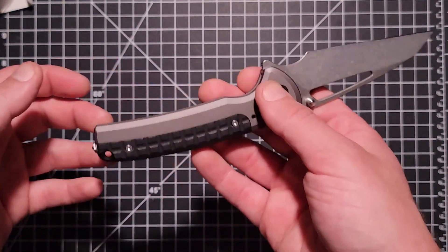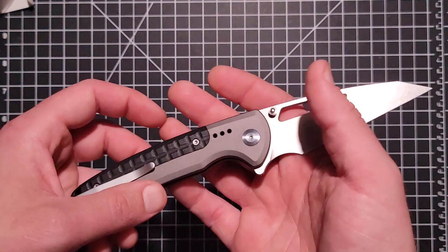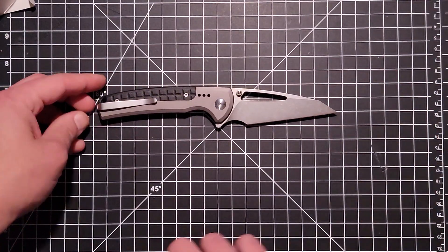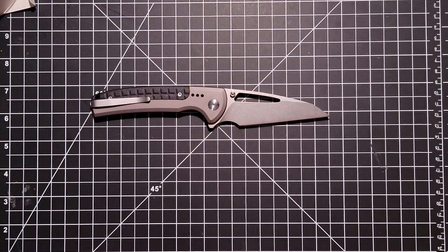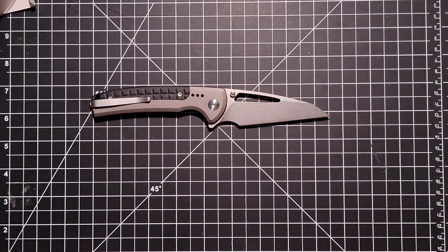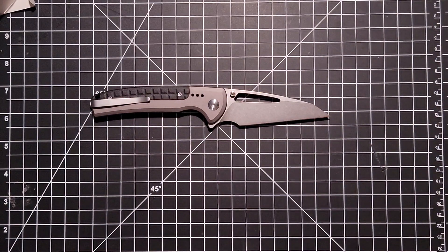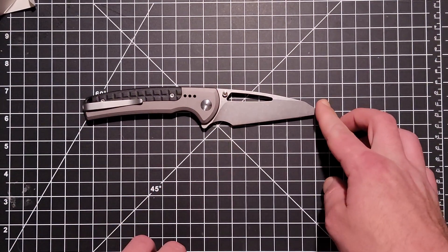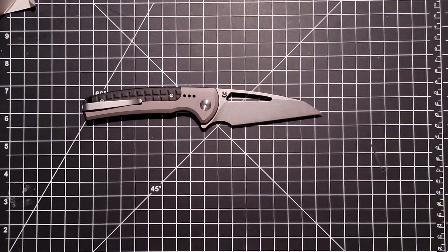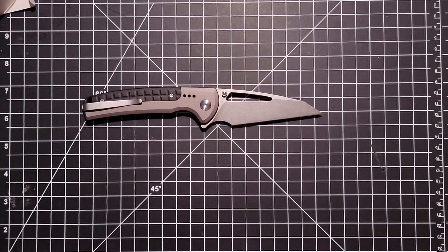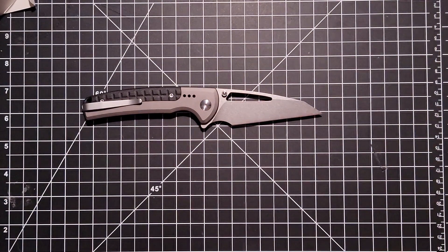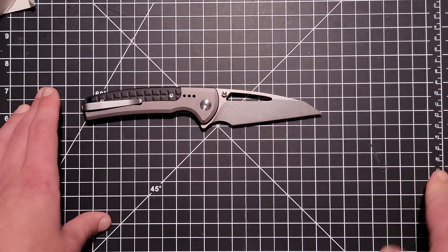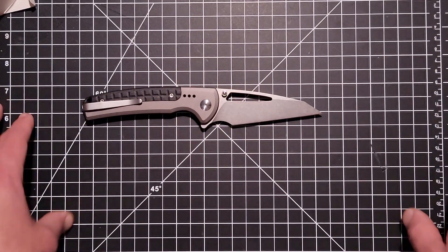And it's fairly lightweight for the size of the knife. This is a pretty big knife. Let's see, so overall length about eight and a half inches, cutting edge length about three inches from the cutting edge to the tip of the knife, and about almost four inches for the blade length in total.